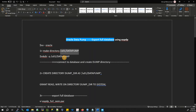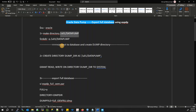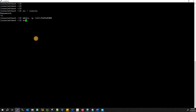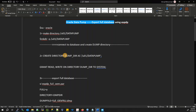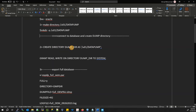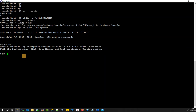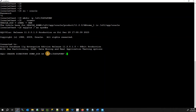The directory is created. Next, connect to the database and create the dump directory object — this is one of the important steps. My database name is OEM. Run: CREATE DIRECTORY dump_directory AS '/u01/datapump'. This points the dump directory object to the filesystem path where we'll store our dump files.